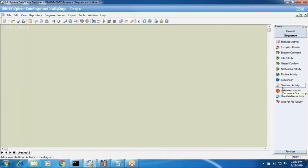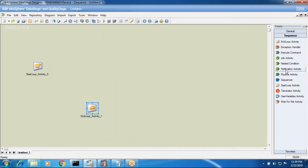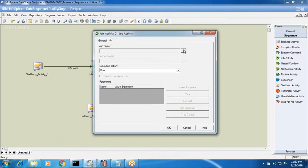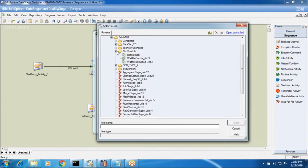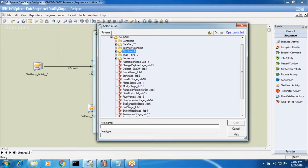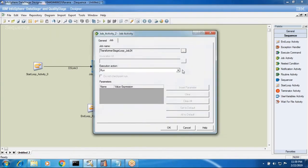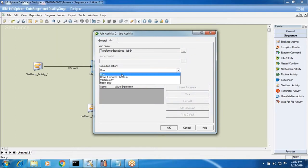First, to start with start loop activity and end loop activity — what purpose do we use these for? Normally in the latest versions we have a looping concept in the transformer, but in the initial versions of DataStage we don't have a looping concept. So in that case, if you want to perform a loop process, we need to use start loop activity and end loop activity.